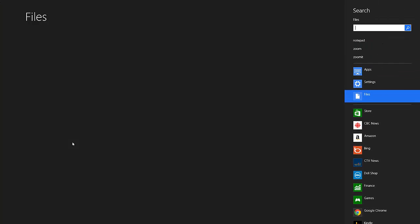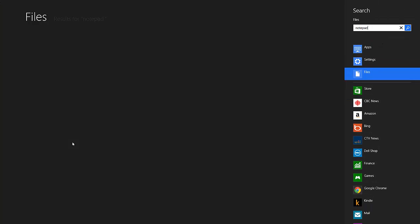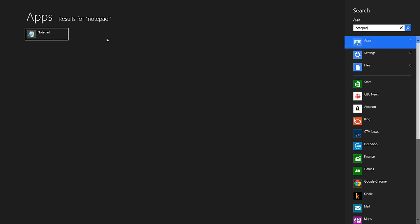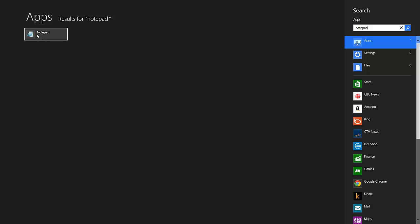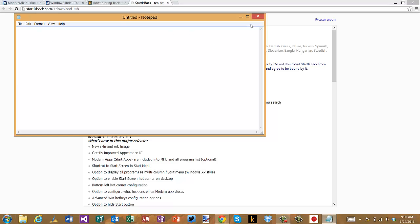So for instance, if I want to look for Notepad I can type it in. I don't actually have any files, I really want apps, I'm gonna click on that and then I'm gonna launch Notepad and there it goes.